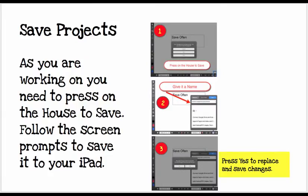To save projects — which you have to do because it does not save automatically — every time you press on the Home button, it's going to prompt you to give it a name. Give it an appropriate name, then press Yes to save the changes.